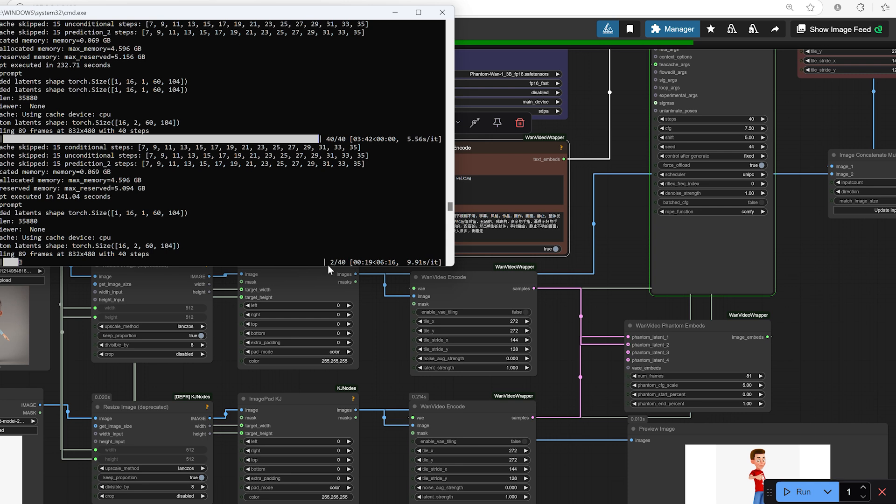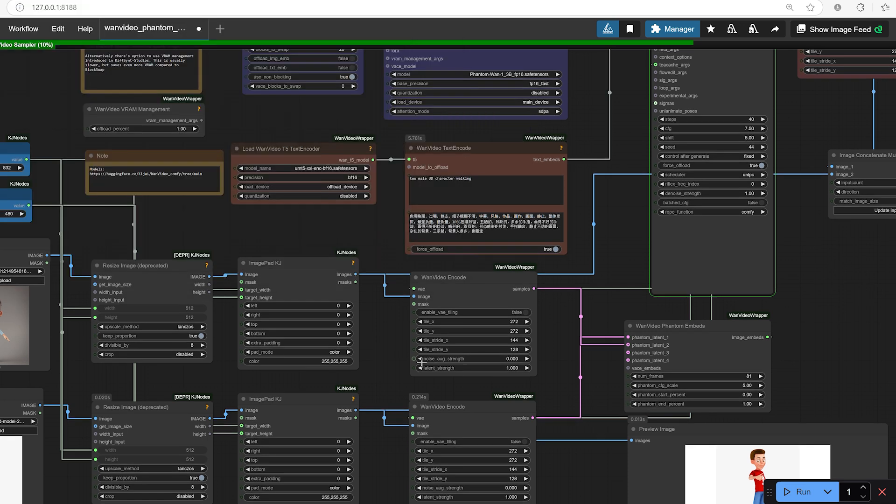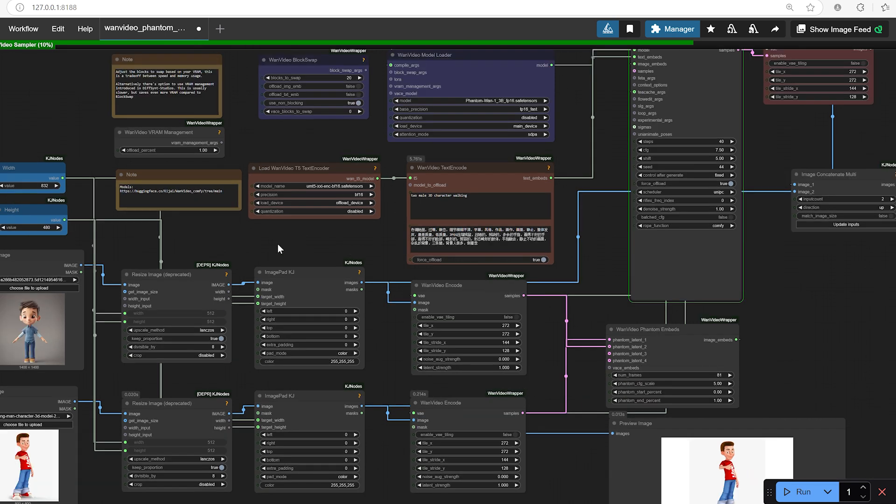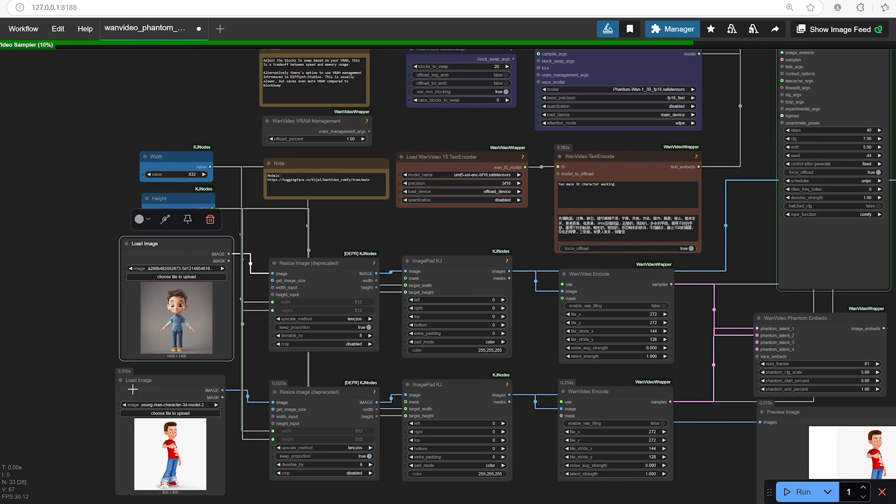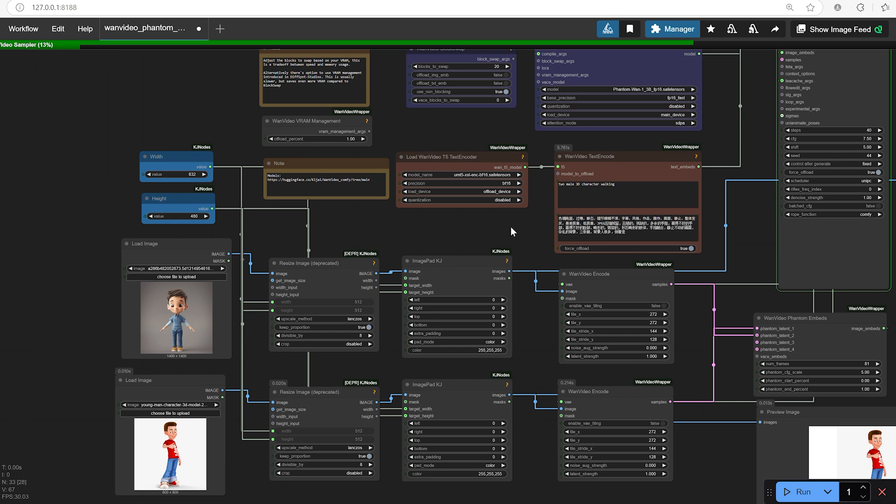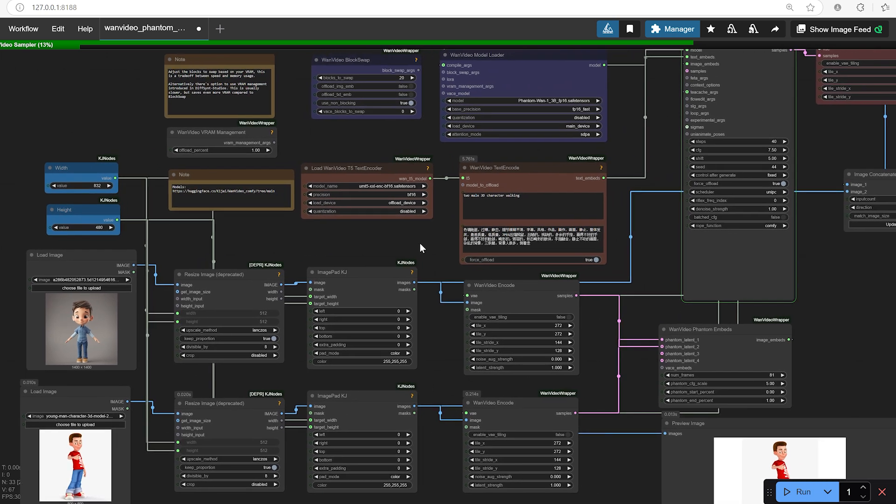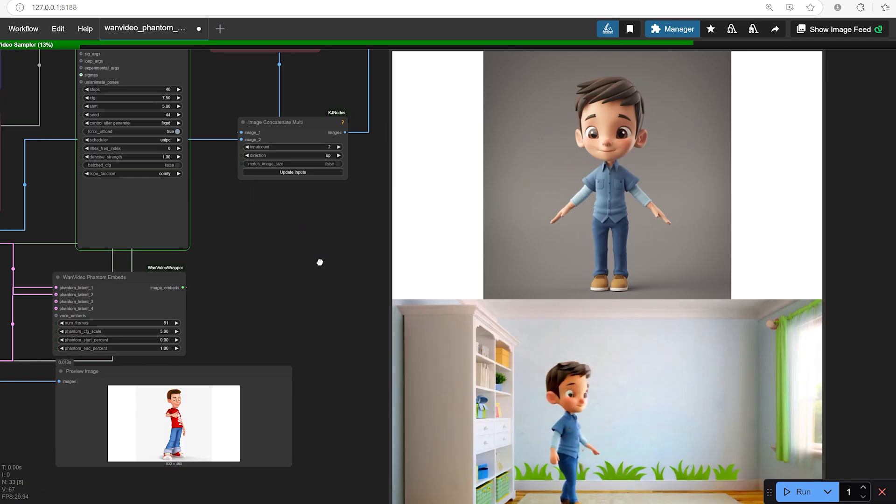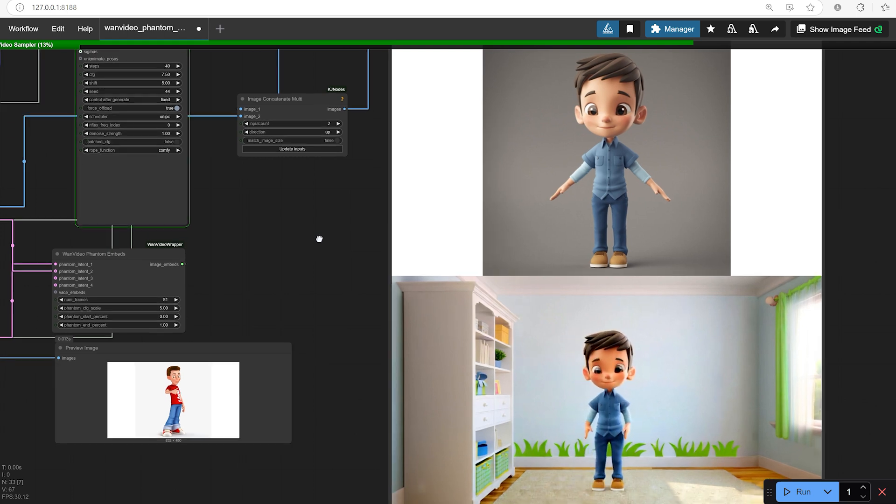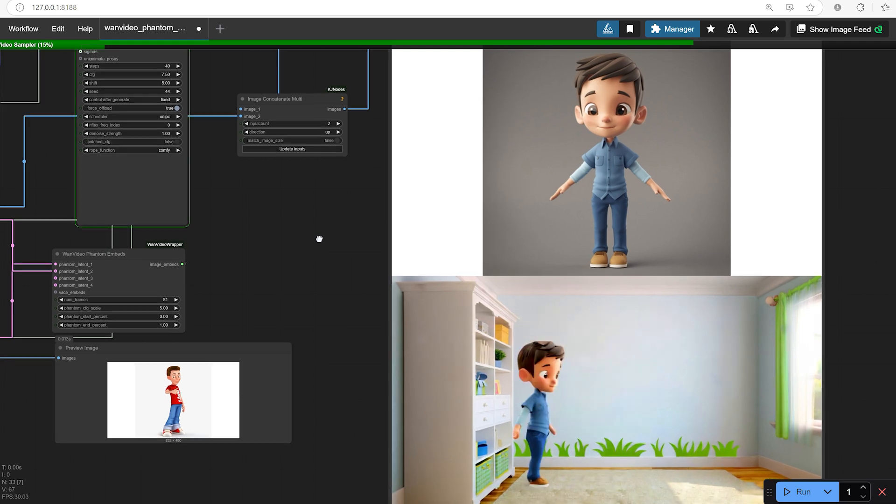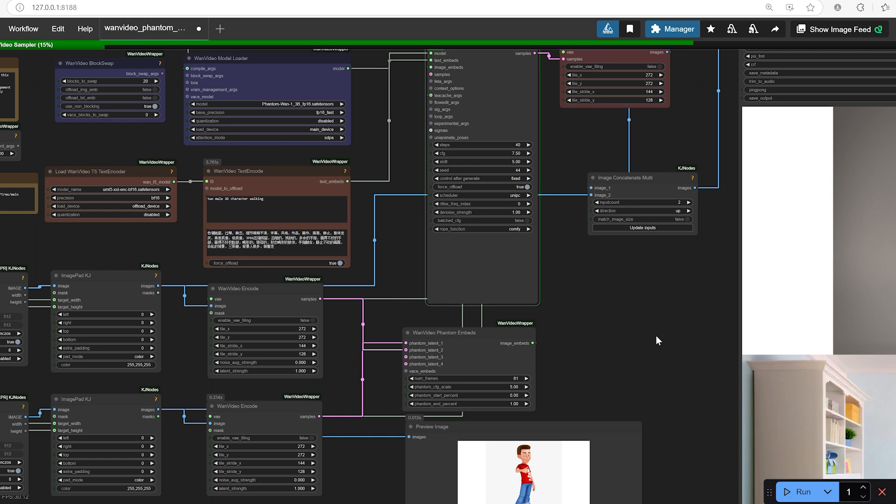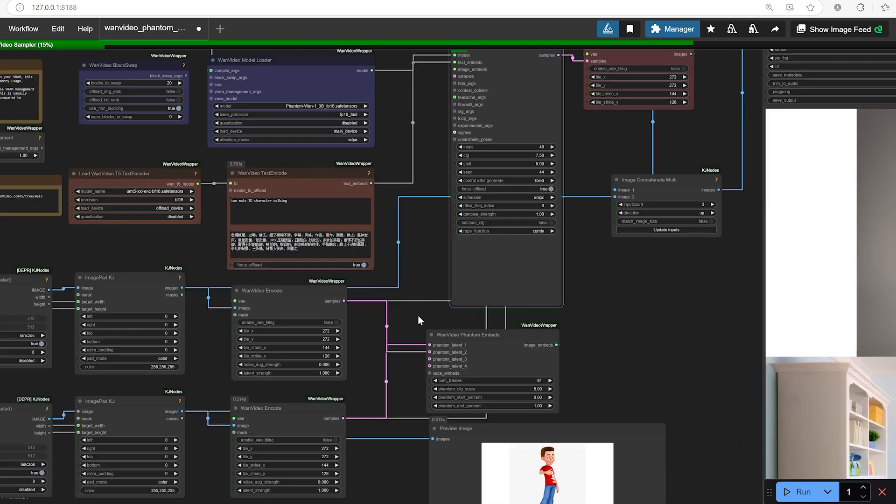Creative possibilities. When I first tested one video phantom, I immediately started thinking about all the creative applications beyond simple walking animation. For example, you could create transition scenes where one environment morphs smoothly into another, like moving from a cityscape to a countryside using different background images. Or imagine an object-focused video where a product slowly rotates or transitions between design variations, perfect for advertising or product showcases.